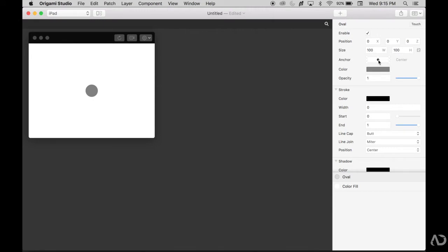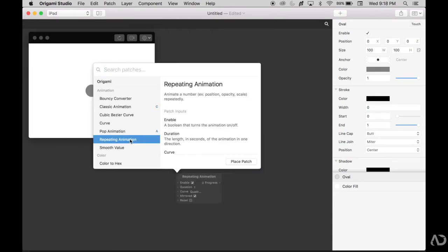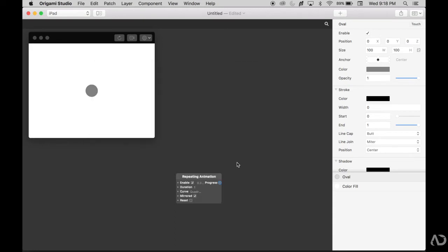I'm going to make some other modifications to this but first I'm going to do the animation work. I'm going to double tap in this area and select repeating animation and place that patch on the screen.